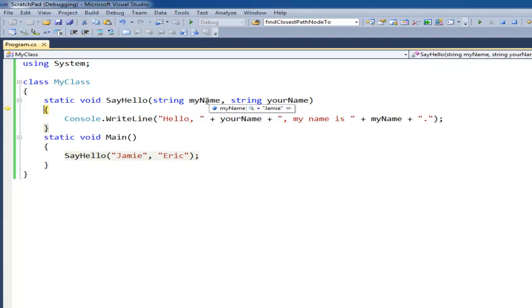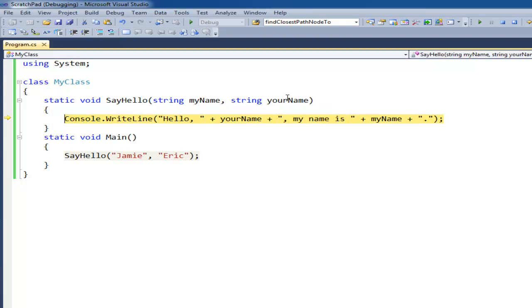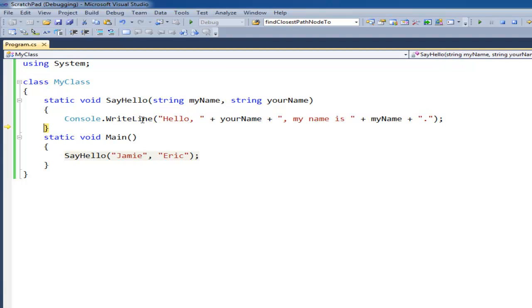Notice my name here is Jamie. Your name is Eric. I come in here and then hello with a plus. And anyway, it prints the full string. Hello, your name.